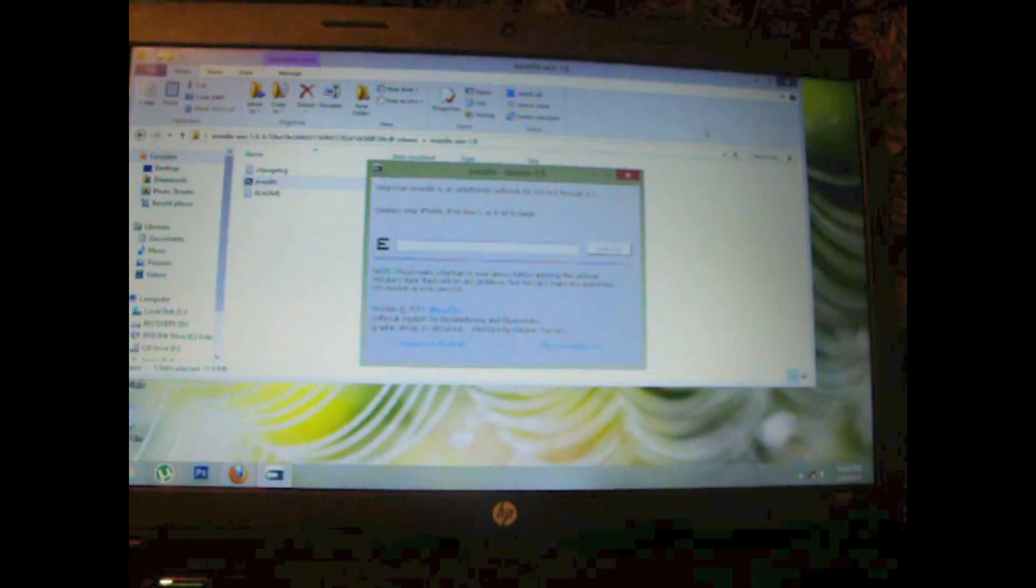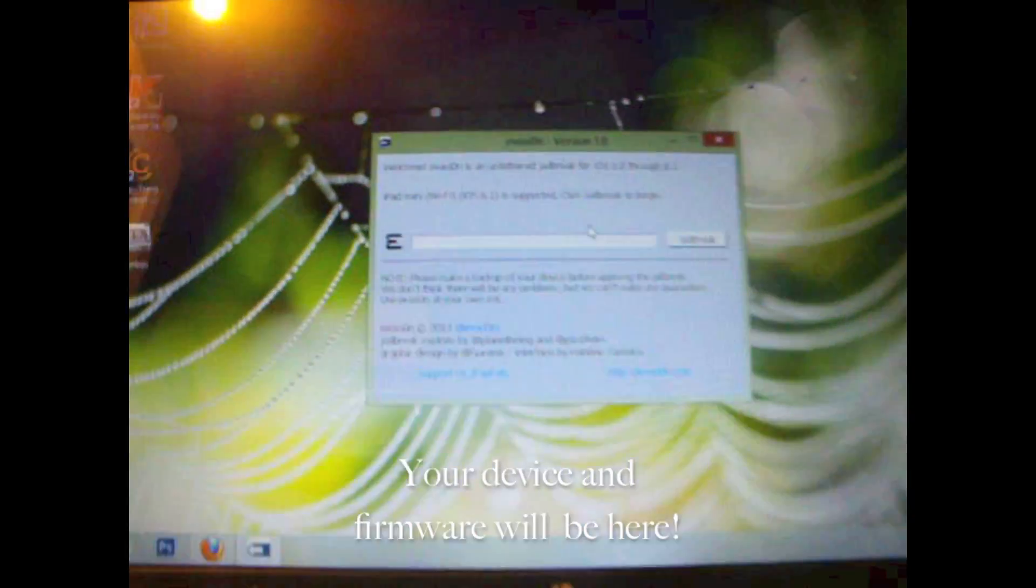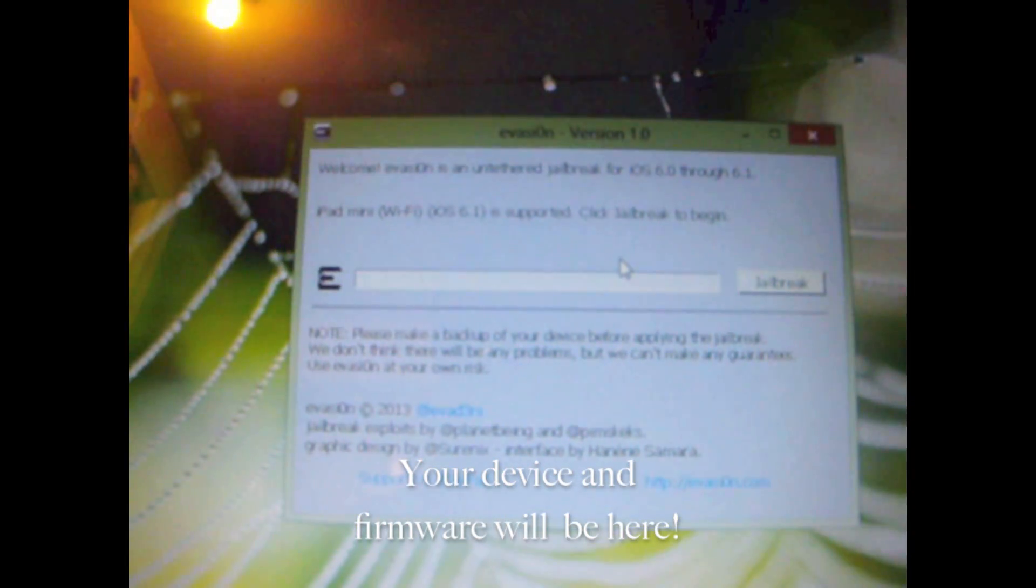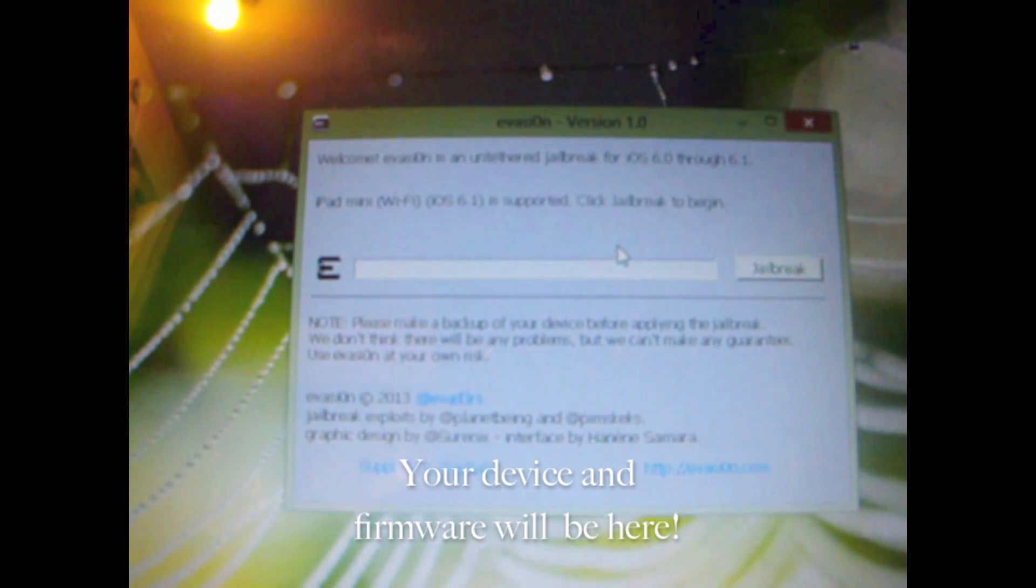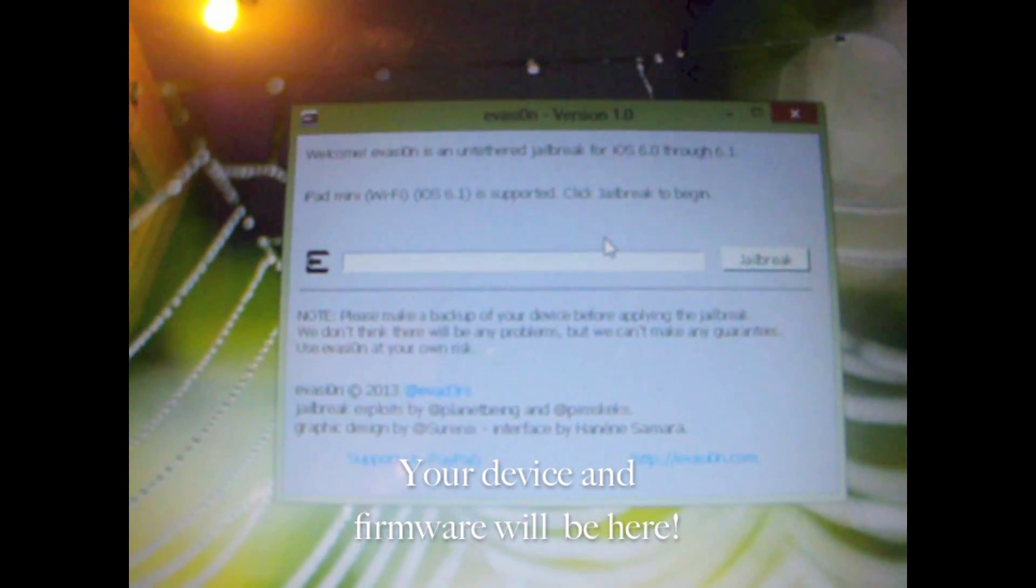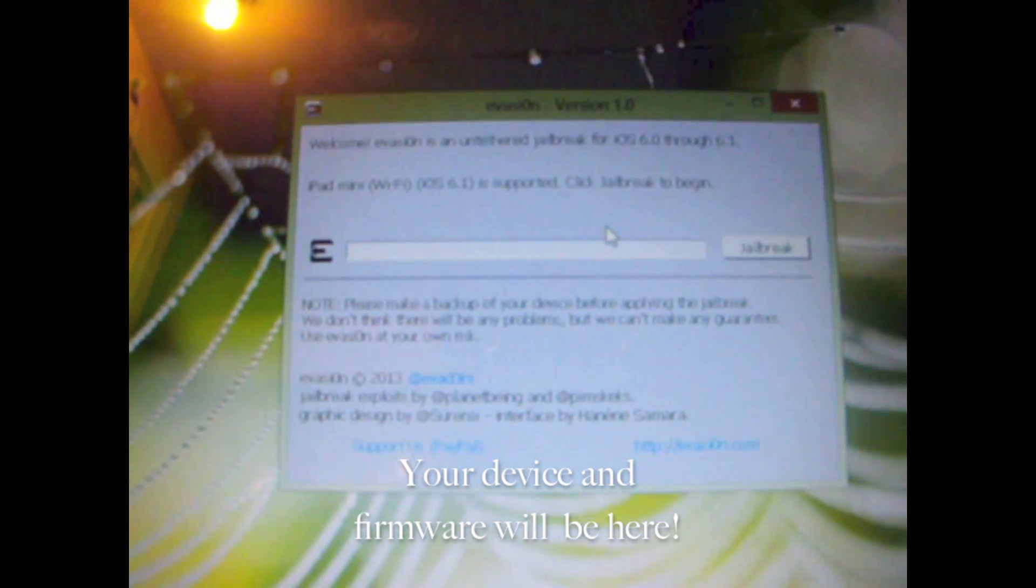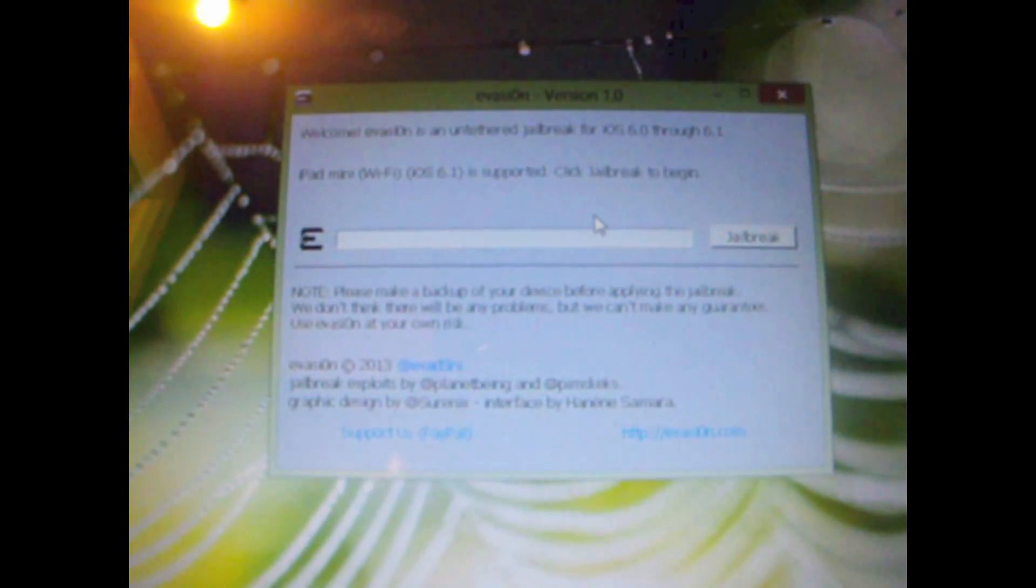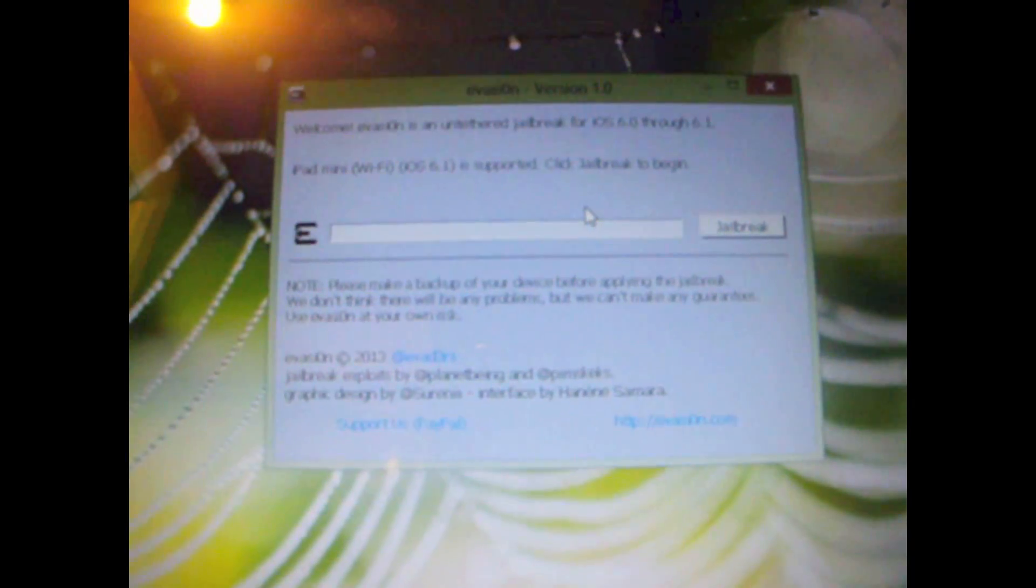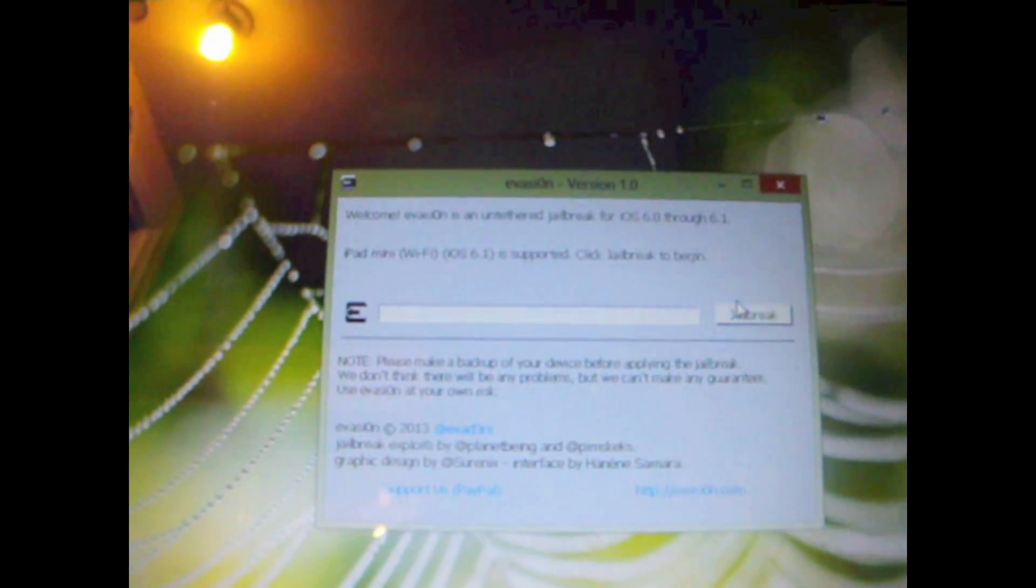Now as you can see it has detected my device. It's an iPad mini Wi-Fi 6.0.1 and it says it's supported and it simply says click jailbreak to begin. So it is a simple one-click jailbreak and that is what we are going to do here.